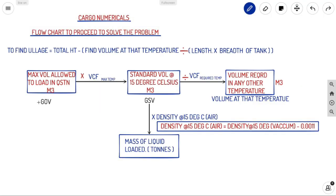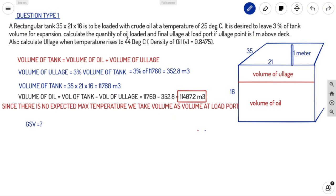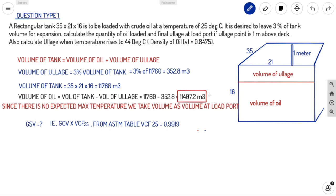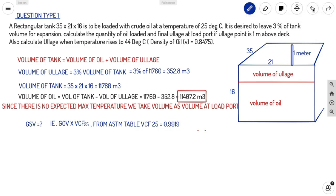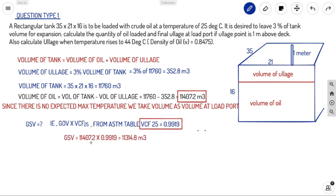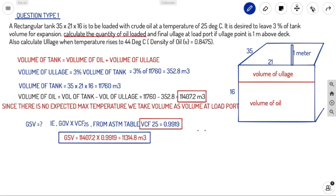From our flowchart, we found the maximum volume allowed (GOV). Now we need to find GSV, for which we need VCF at max temperature. Since max temperature equals load port temperature of 25°C, GSV = GOV × VCF₂₅. From the ASTM table, VCF₂₅ = 0.9919. So GSV = 11,407.2 × 0.9919 = 11,314.8 m³.